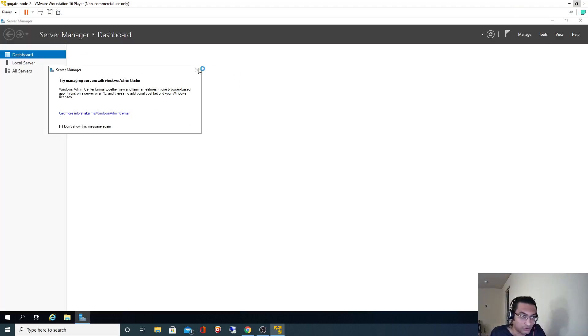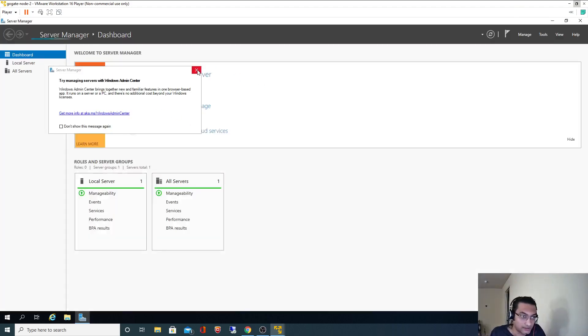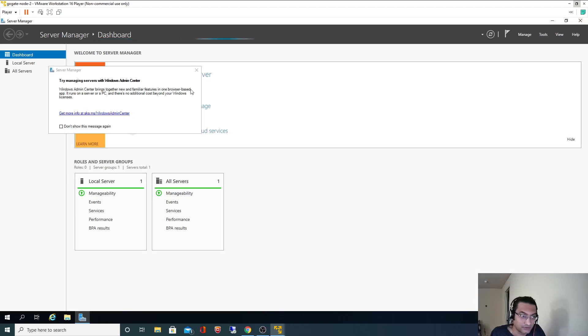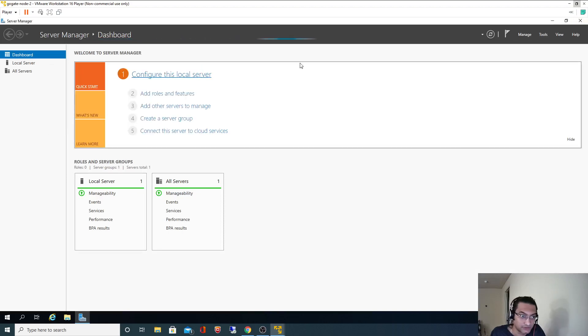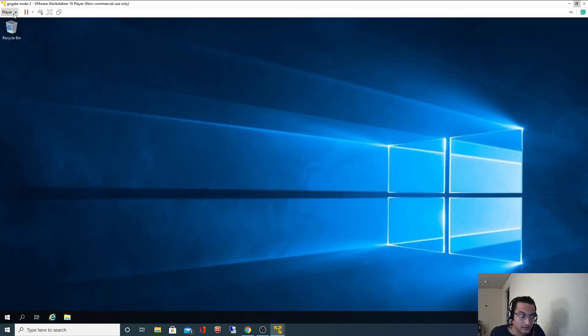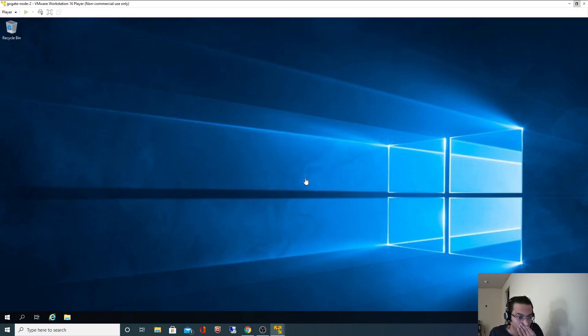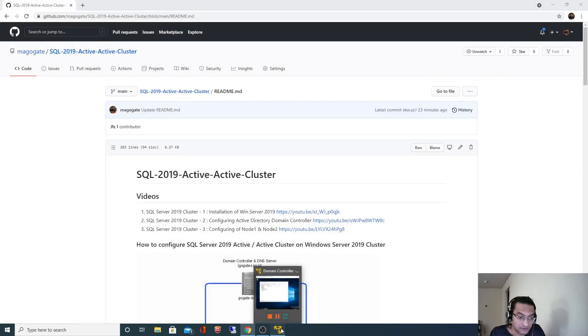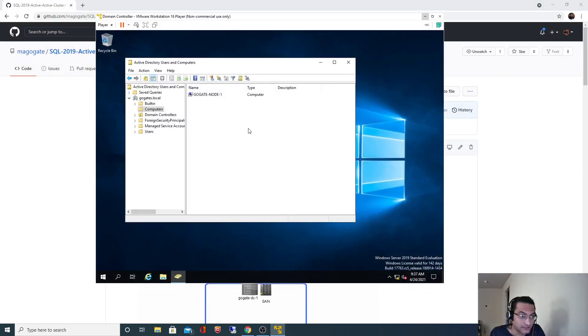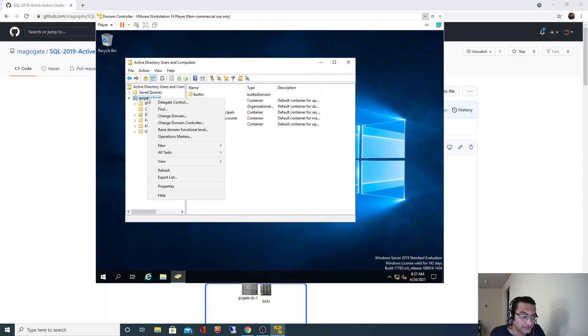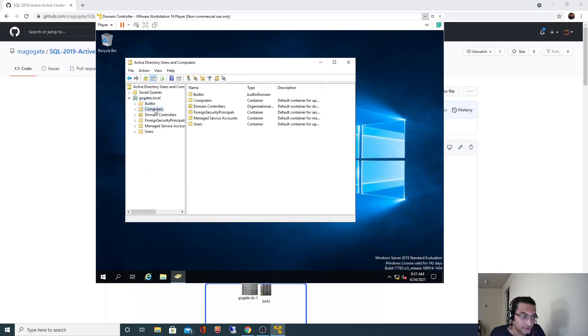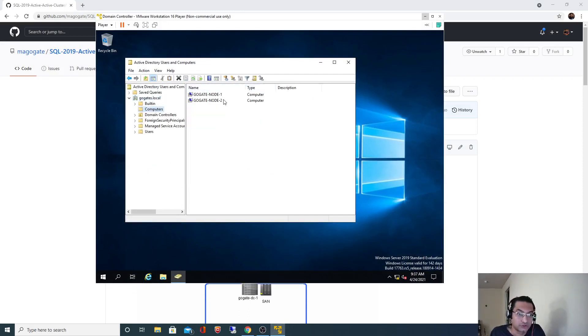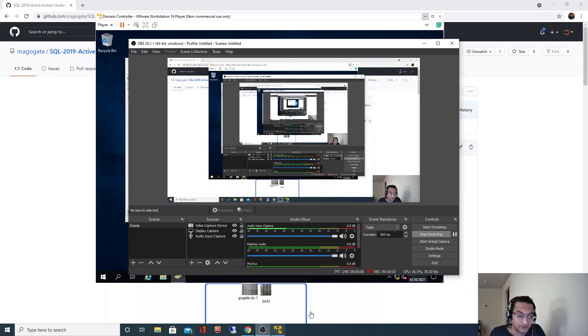I will close this machine as well. This machine is no longer needed. Let's validate, let's go back to our domain controller here and if I refresh this I should get to see both the nodes. All right, so thank you for watching this video and see you in the next video.